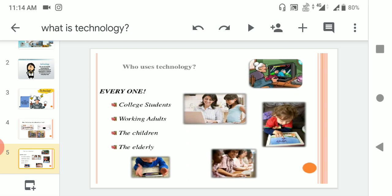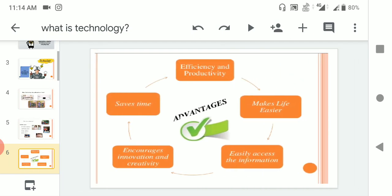The advantages of technology: technologies save our time, efficiency and productivity. Technology makes our life easier, encourages innovation and creativity, and provides easy access to information.